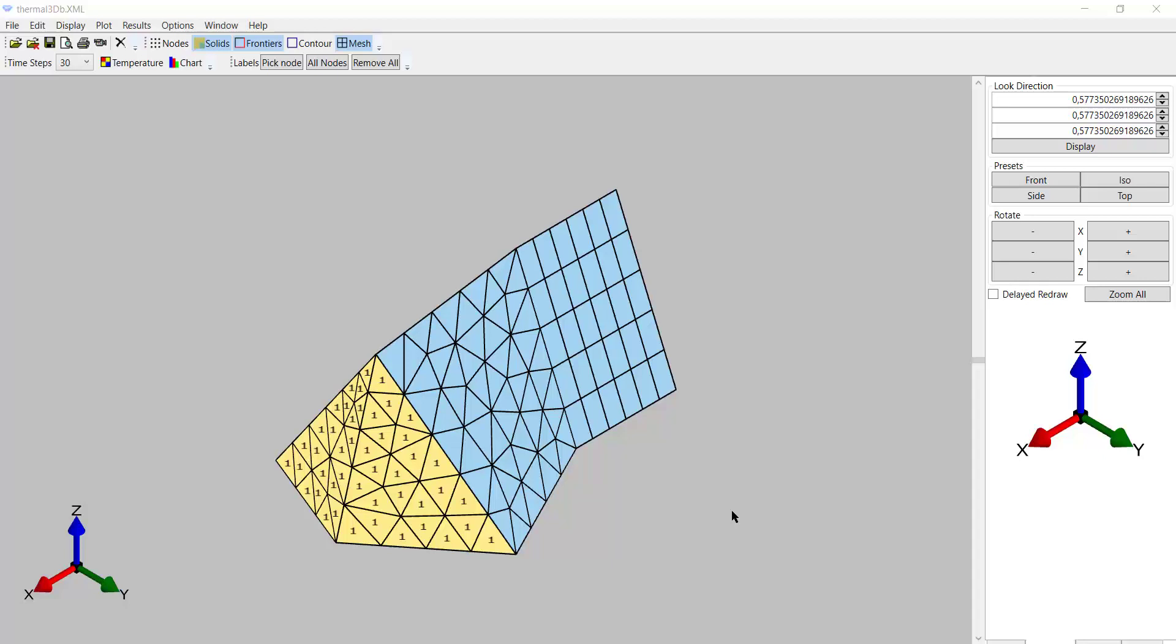Good morning. Today we are going to learn how to create with GM Saphir a model for a 3D thermal analysis. And here we see with Diamond the result that we want to achieve.